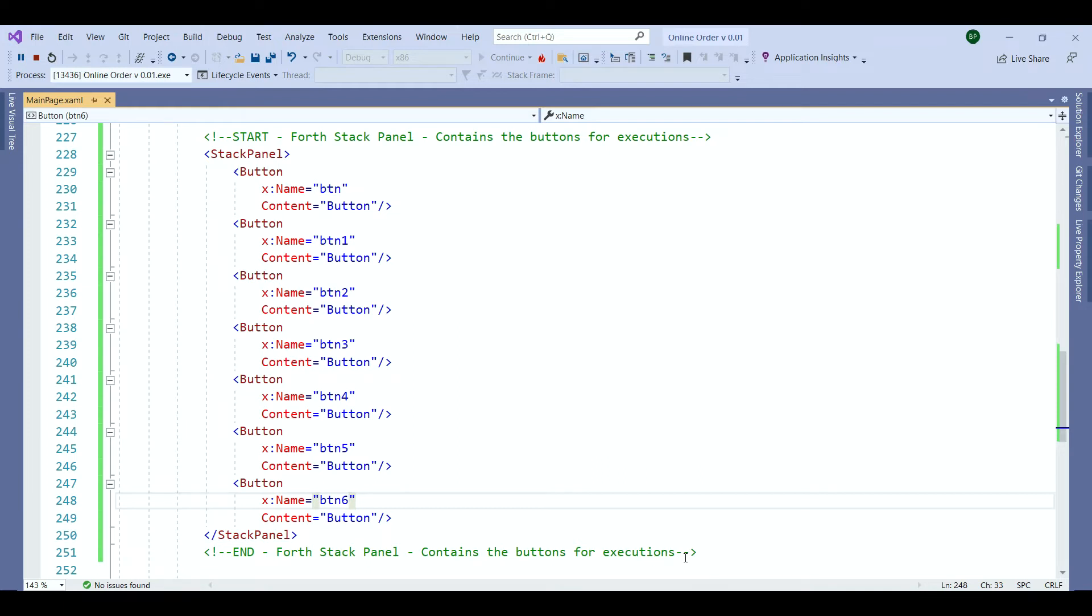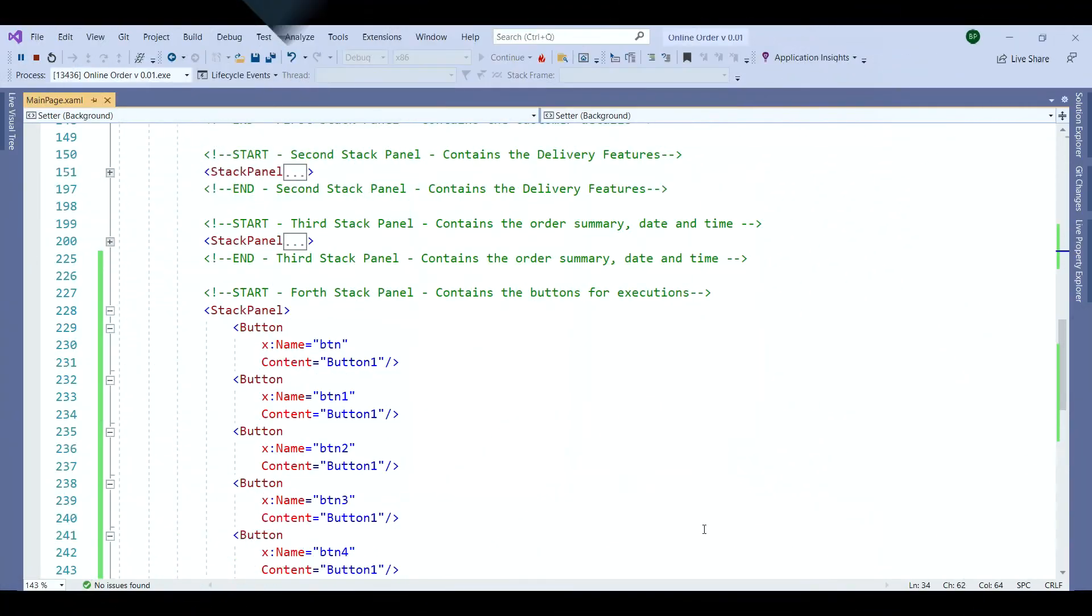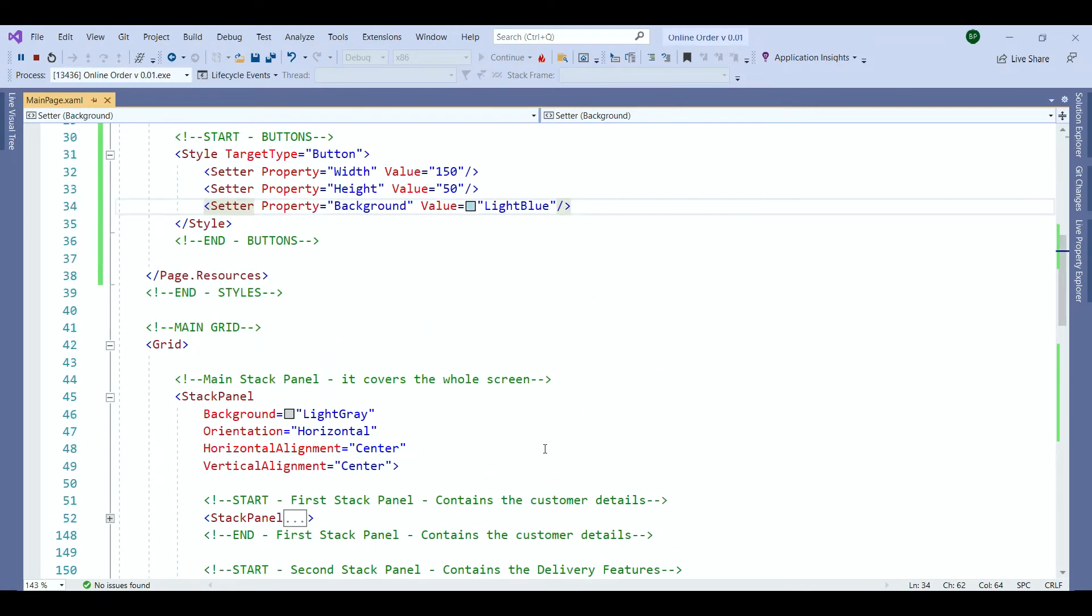Check our design to see how the outcome looks like. The buttons are here but they don't look like our design at all. But that is not an issue. Let's go back to the design section and add some more properties to our styles.